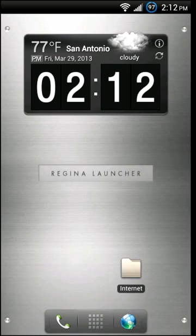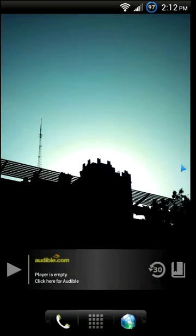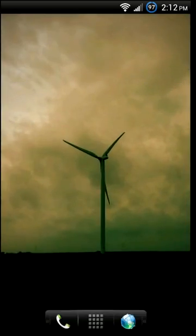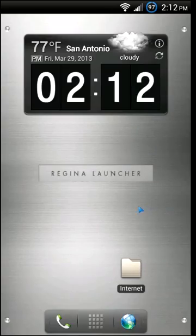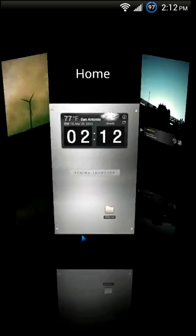On the home screen transitions there is an animation for if you swipe quickly between home screens, or if you swipe really slow you get a really cool kind of zoomed out effect to look at all your home screens, and that's customizable.